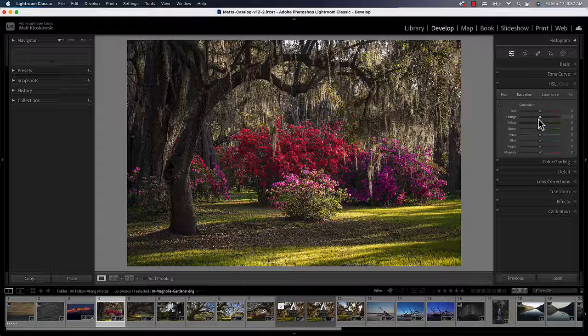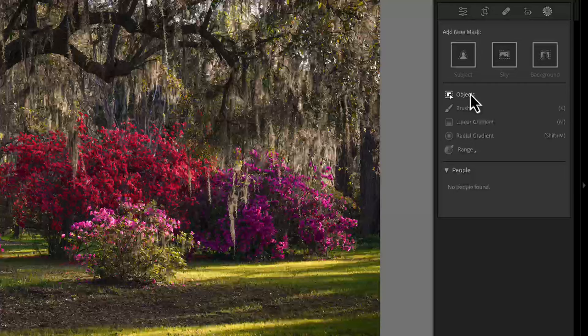Lightroom and Photoshop Camera Raw have a few different ways to let us target color. We've got an HSL panel, which is going to be global, so generally not what we want to do.